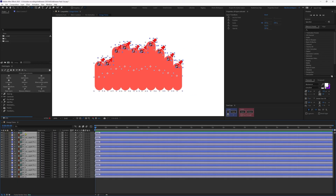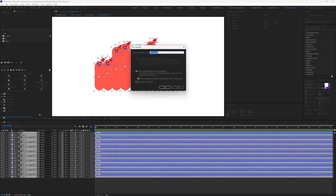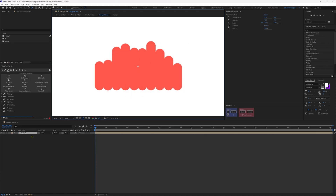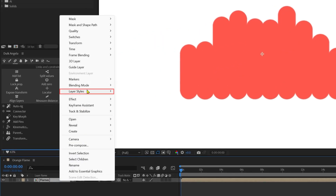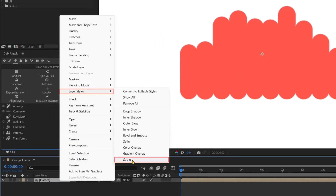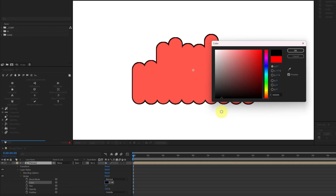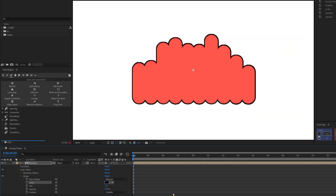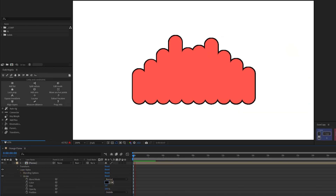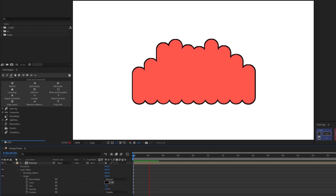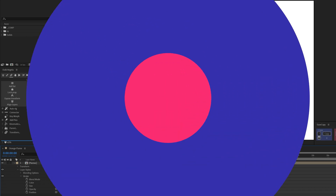Then precomp all the layers inside this composition. Right-click, Layer Styles, Stroke. Under stroke, you can change the color of the stroke. And now you have the outline with the animation.